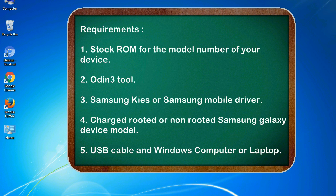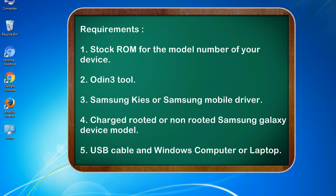Requirements: 1. Stock ROM for the model number of your device. 2. Odin 3 tool. 3. Samsung KIES or Samsung mobile driver. 4. Charged, rooted or non-rooted Samsung Galaxy device model. 5. USB cable and Windows computer or laptop.